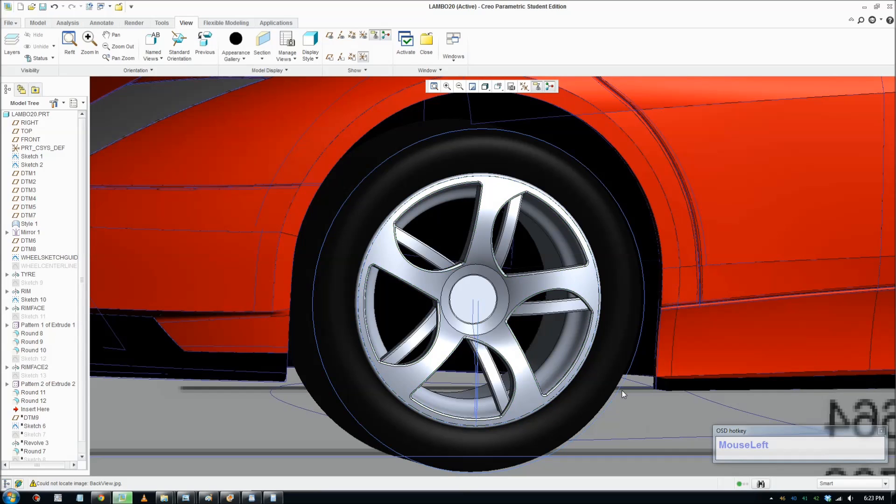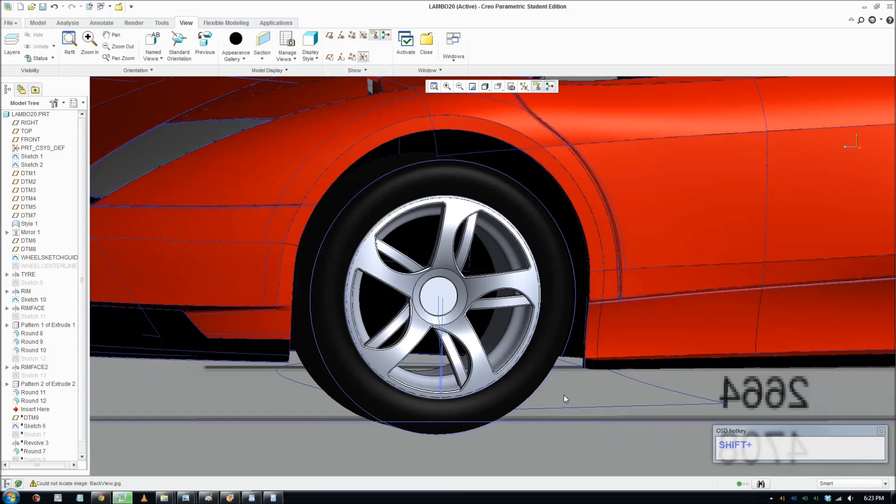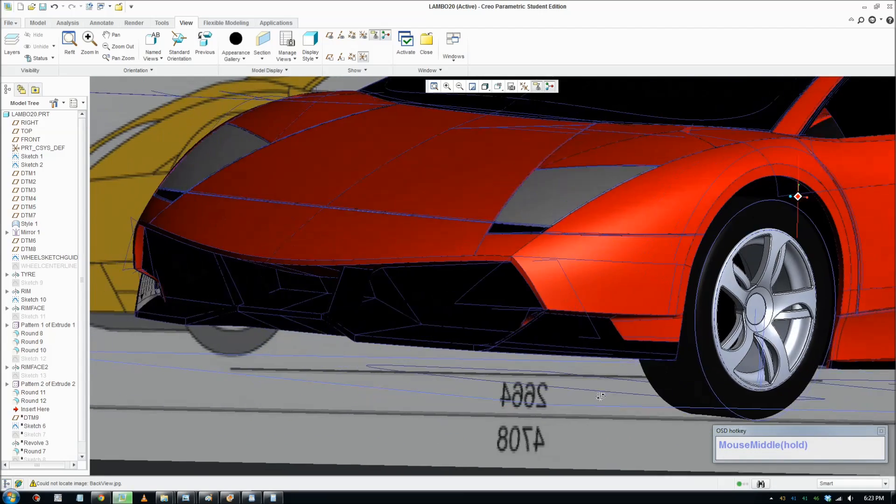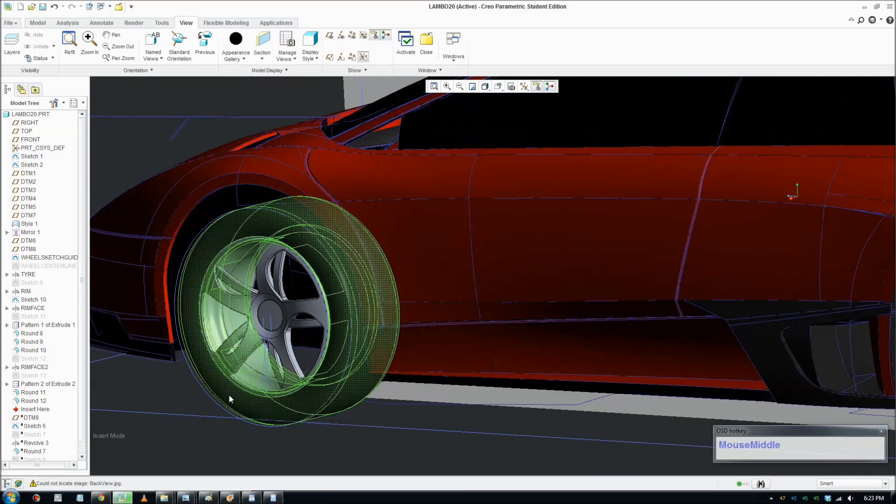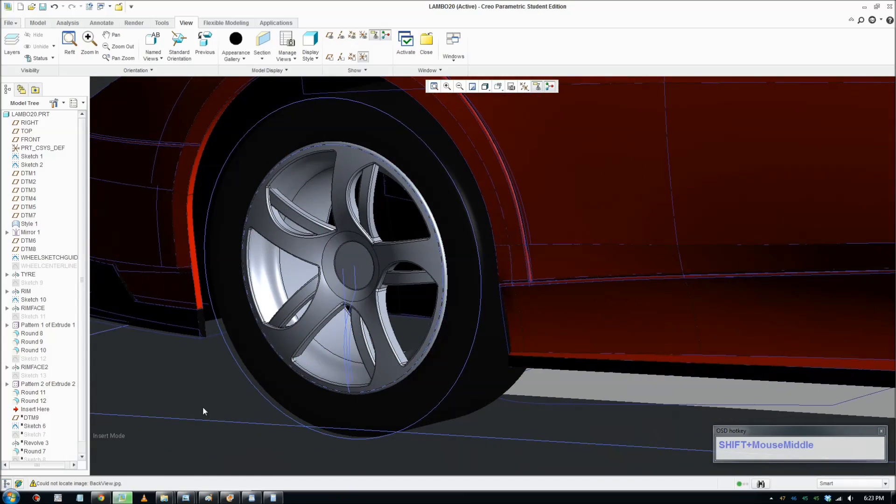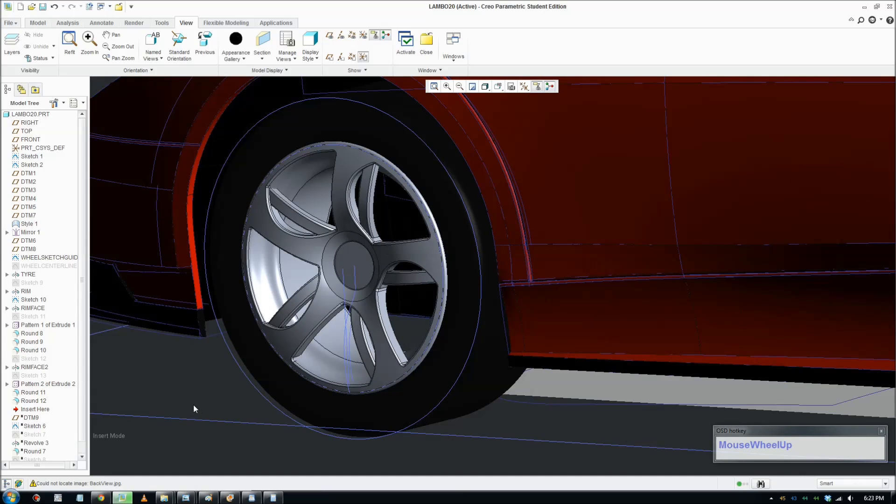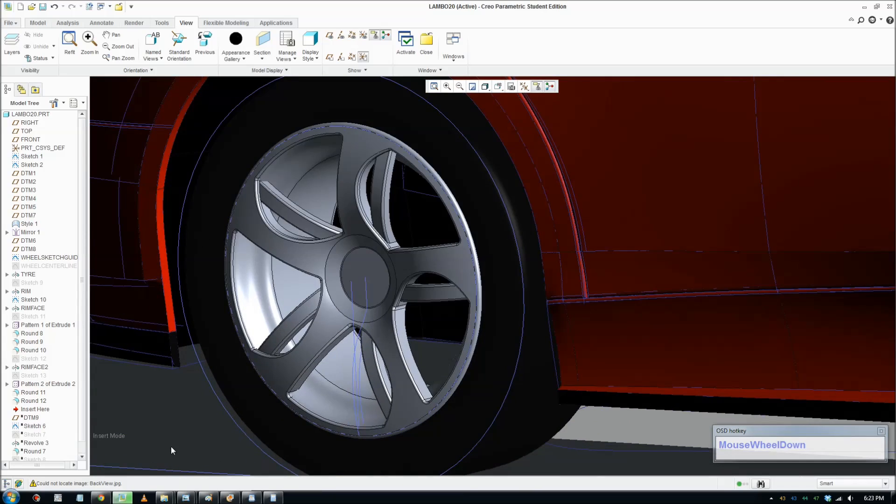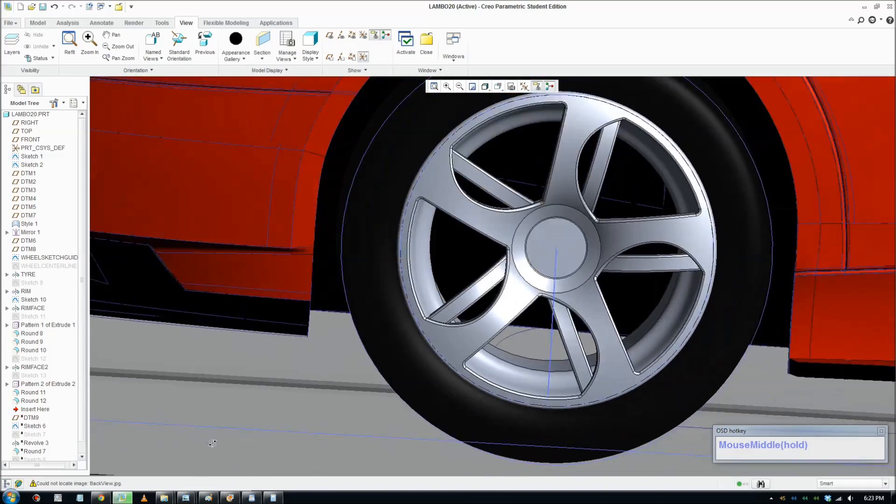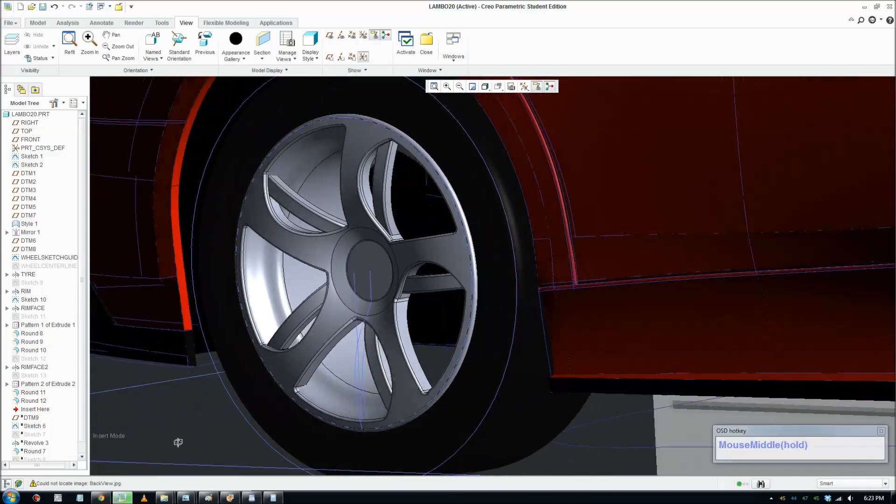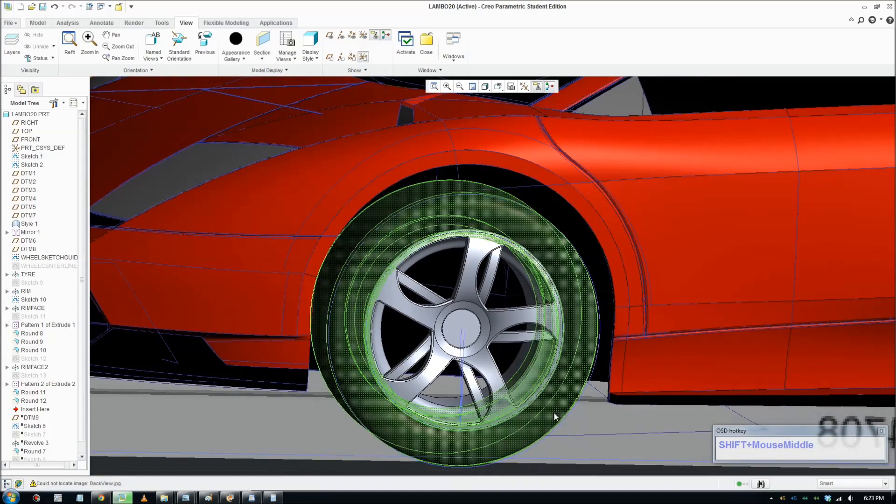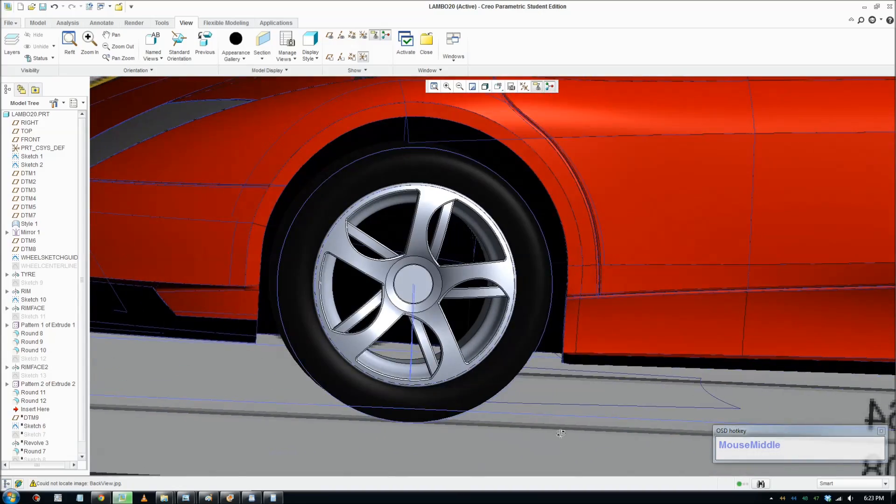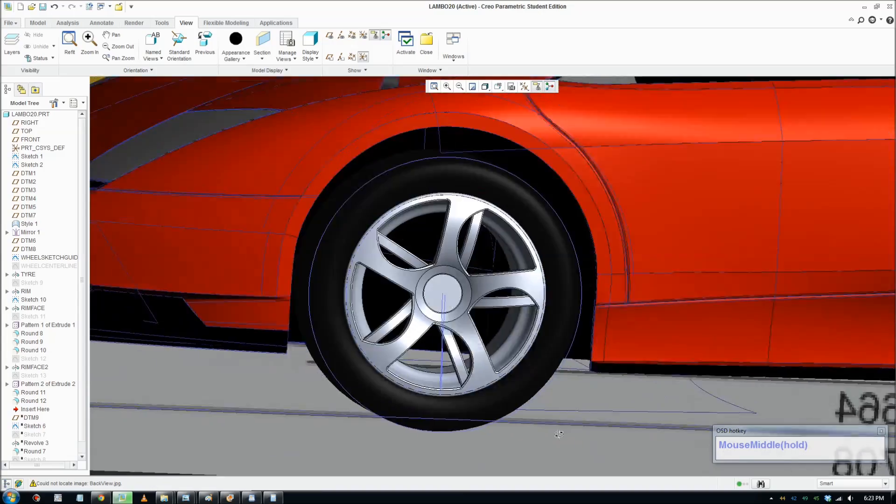Welcome to another Creo tutorial. Today I'm going to show you how to create a car tire. This is my second car tire tutorial, so I'll create a nice tire this time. This is what we're gonna make and I'll show you the best way to do that.